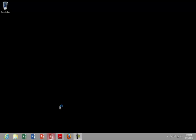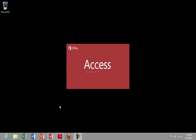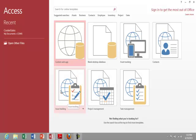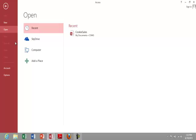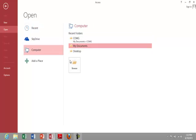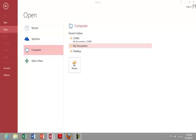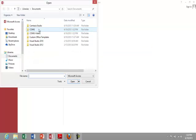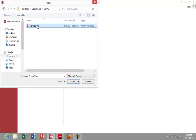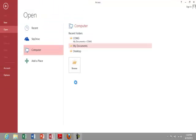I start off by opening up Microsoft Access and then I'm going to locate the file that I created last. So click over here on open other files, computer, and I can browse. CMG and cookie sales database.